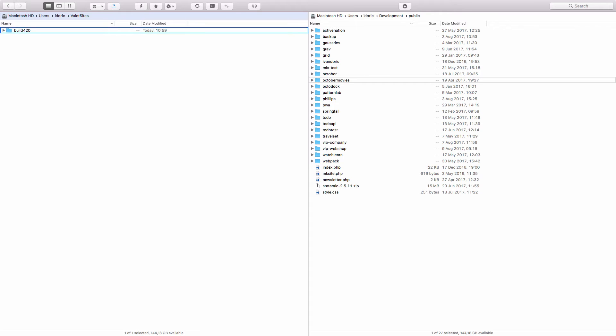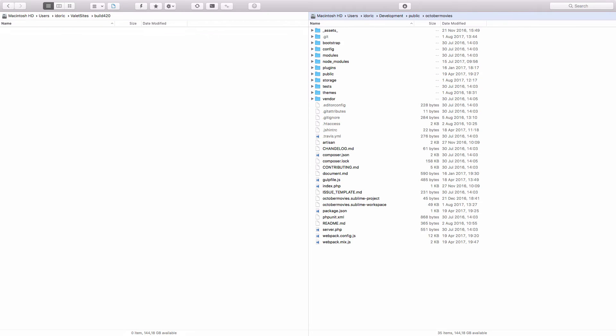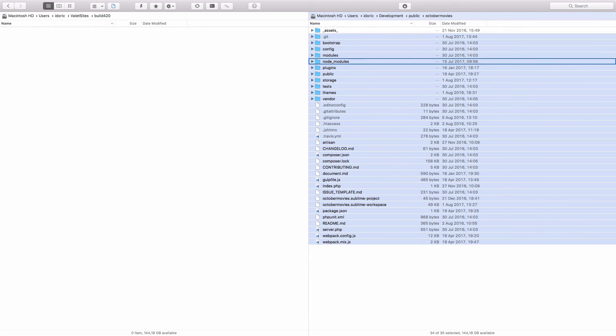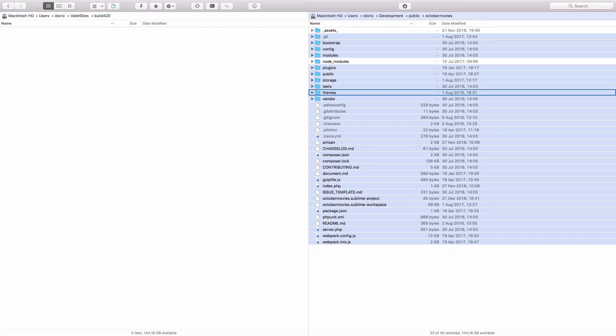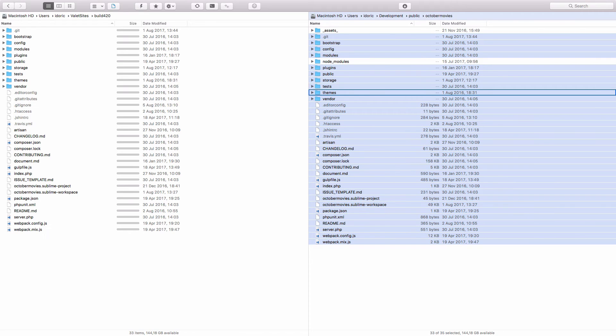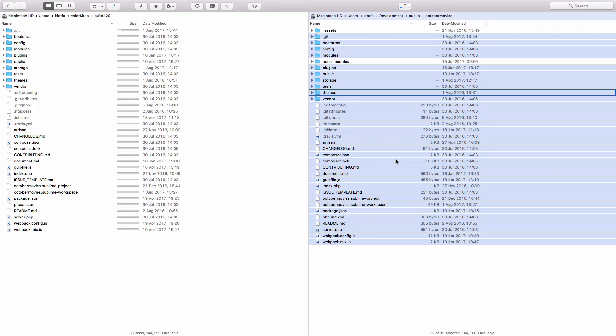So I'm just going to create a new directory right here called build420. And now I'm going to enter that and copy everything except for this folder and this node modules folder from October movies site. So this is the site that we are working on and I'm just going to copy it to Valet. And now we just wait for a bit for everything to copy. And once that is done, I think our site should actually work.